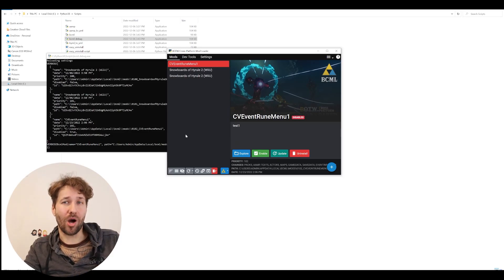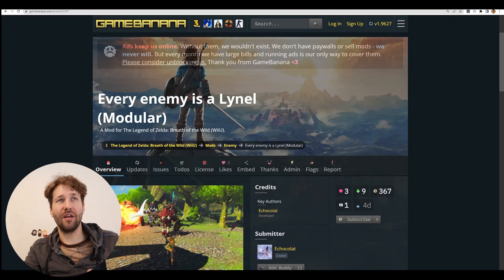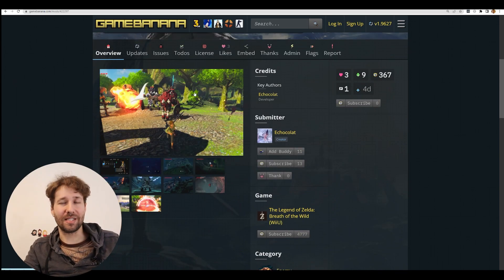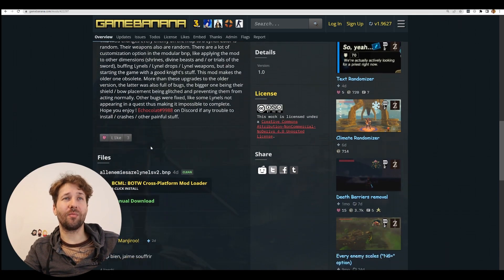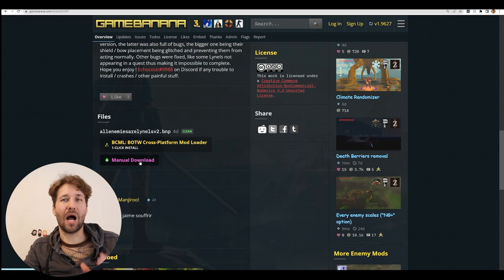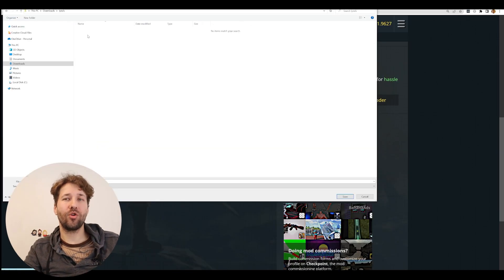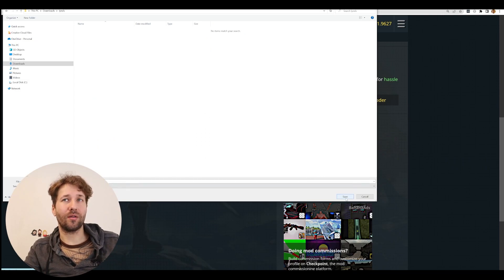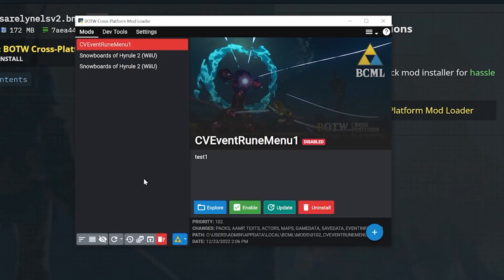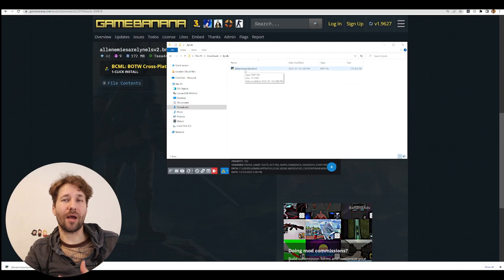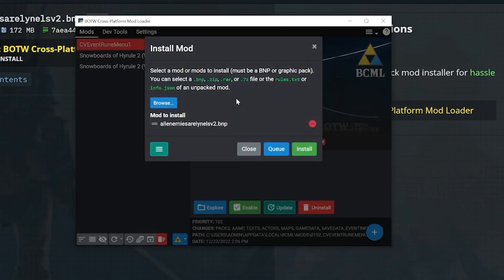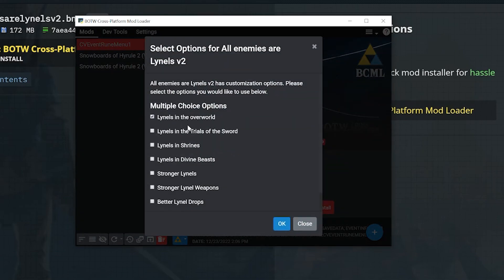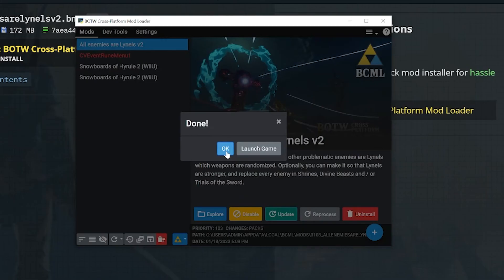So let's pick a mod just for fun. Every enemy is a Lynel. This sounds insane, let's give it a shot. We scroll down to the bottom and find the bcml file to download. I prefer to do a manual download and you can put this file anywhere you want. I'm just going to save it in my downloads folder. Inside of bcml I'm going to click on explore and I'm going to navigate to where that mod file is. I double click on it and you can see I get a prompt here to install the mod. I'm going to click install and in this case this mod actually has a few options. I'll just select the default. I'll click okay and now it's installing the mod. Now you can click okay or launch game. I'm just going to click okay so I can show you one thing quick.